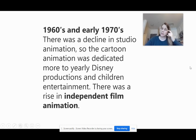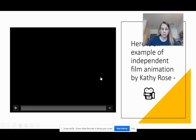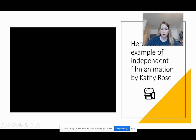In the 1960s and early 1970s there was a decline in studio animation. Cartoon animation was dedicated more to yearly Disney productions and children's entertainment. There was also a rise in independent film. I found a number of really interesting independent films and decided to attach this one by Kathy Rose, who's a Canadian filmmaker. I'd like you to watch this one and give a summary in your own words about what it's about.